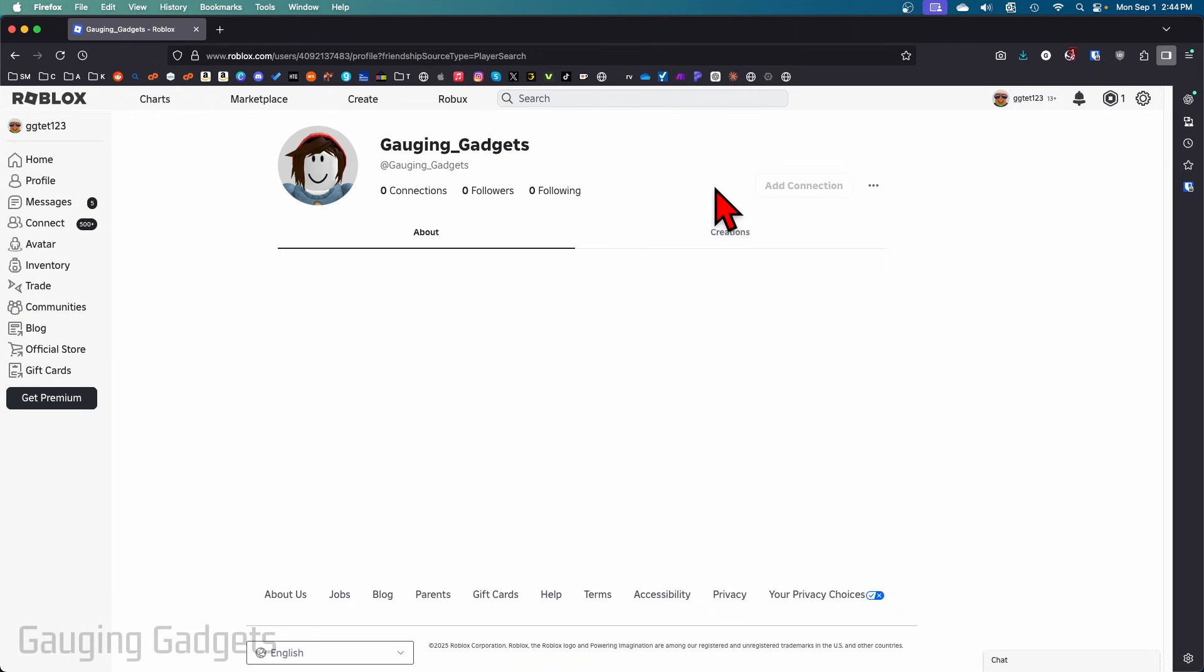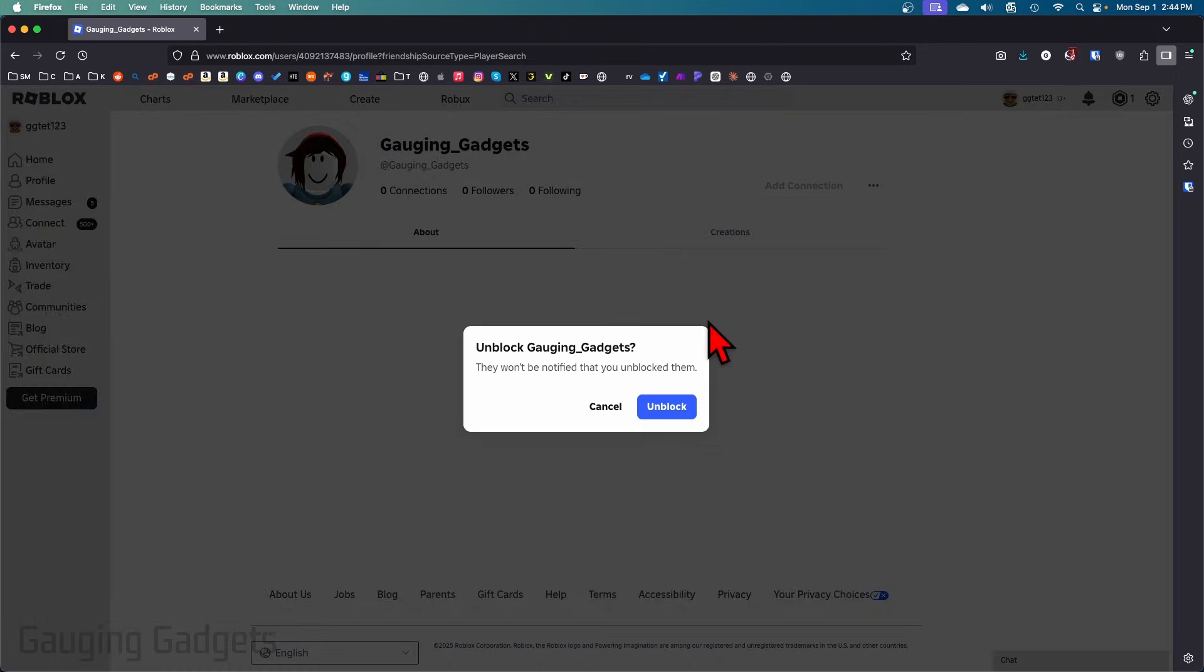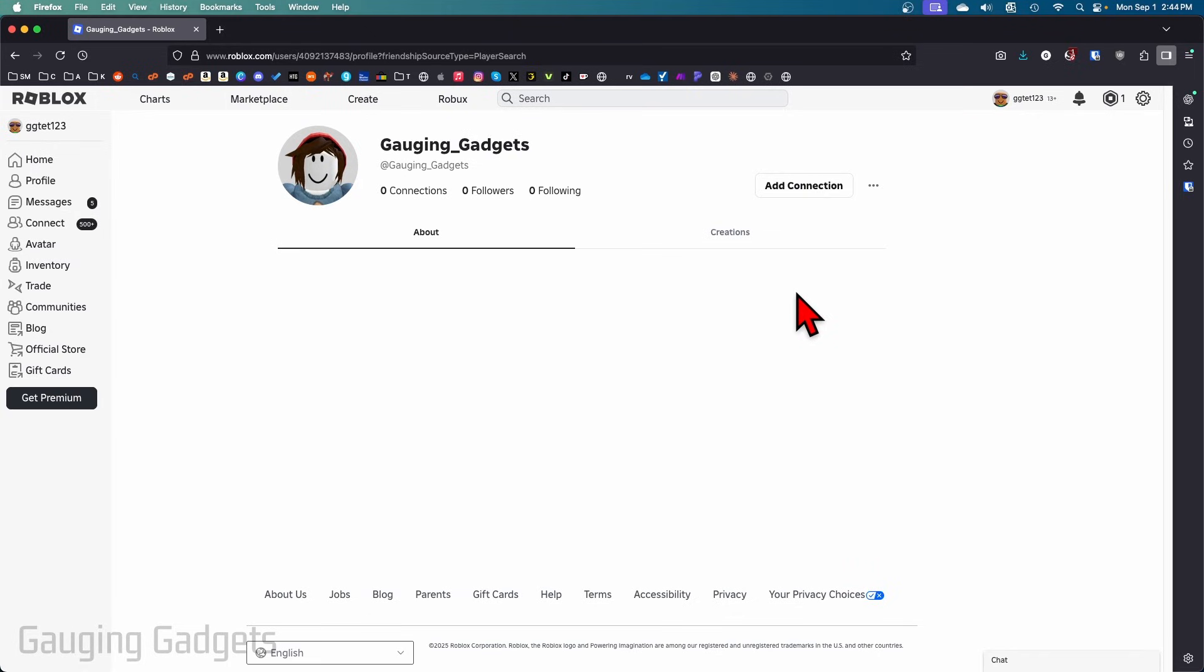Once you get to their profile, add connections will be grayed out. All we need to do to unblock that person is select the three dots to the right of their name, then select unblock user, confirm we do indeed want to unblock them, and select unblock. There you go, that person's been unblocked. Now if you can't find them,